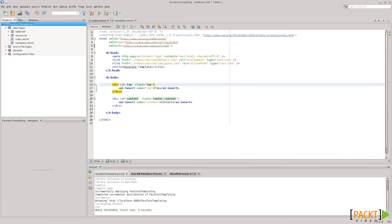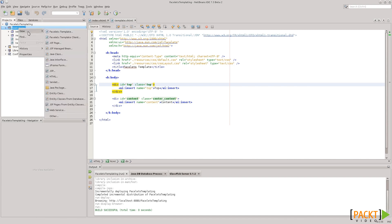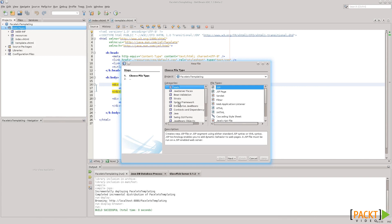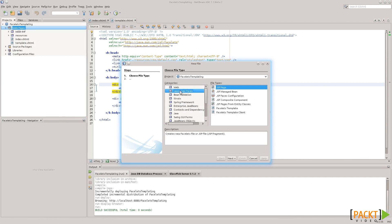Okay, so let's go ahead and create a client. So, on web pages, just right-click on New, Other, Java Server Faces, and Facelets Template Client.